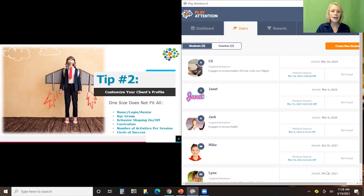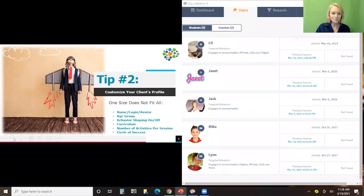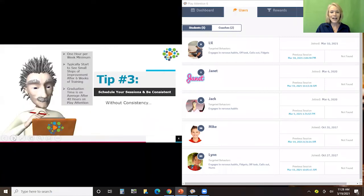Remember, you can customize each client's profile to reflect their name, their special login, their age group, whether you're going to use behavior shaping, and pinpoint the different cognitive skills most important for that individual. Tell Sheer Genius how many activities — if you say three activities and the student completes all three and goes back to the main menu screen, all other available activities will appear, so there is an opportunity to do more than three. And that circle of success is really important to use — I know if you start using it, it will become something you go to very often.